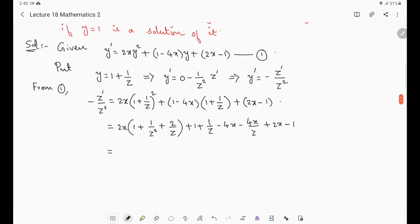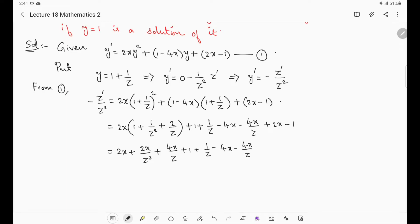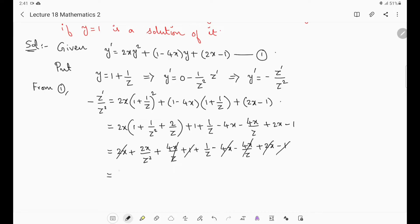Multiplying through: 2x + 2x/z² + 4x/z + 1 + 1/z − 4x − 4x/z + 2x − 1. Now we see what cancels: 2x, 2x, and −4x cancel; +1 and −1 cancel; 4x/z and −4x/z cancel. What remains on the right is 2x/z² + 1/z, and on the left is −z'/z².